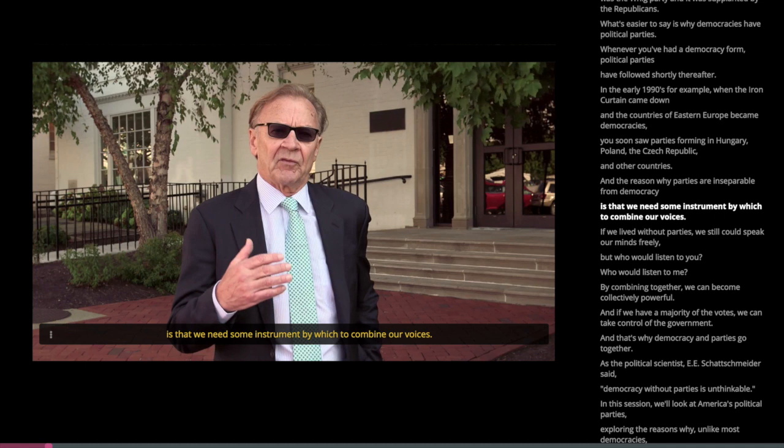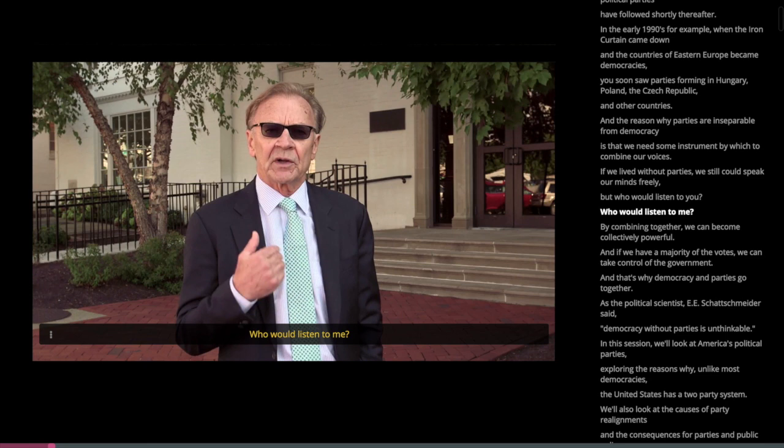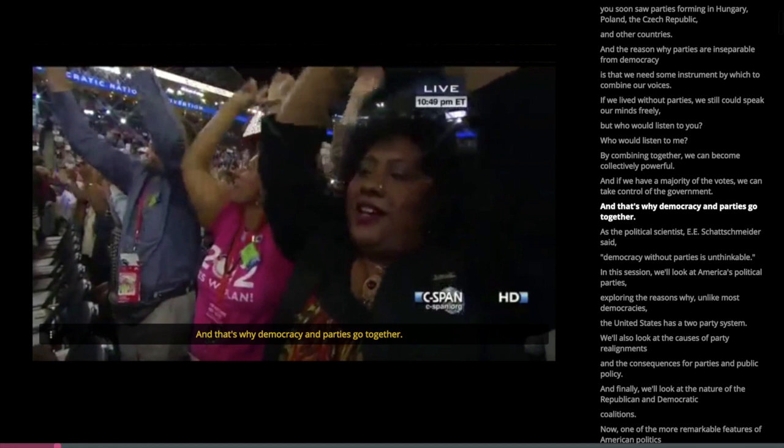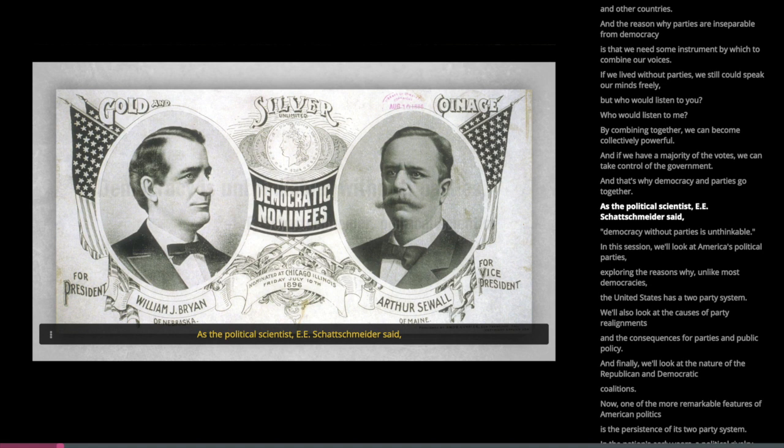If we lived without parties, we still could speak our minds freely. But who would listen to you? Who would listen to me? By combining together, we can become collectively powerful. And if we have a majority of the votes, we can take control of the government. And that's why democracy and parties go together. As the political scientist E.E. Schattschneider said, democracy without parties is unthinkable.